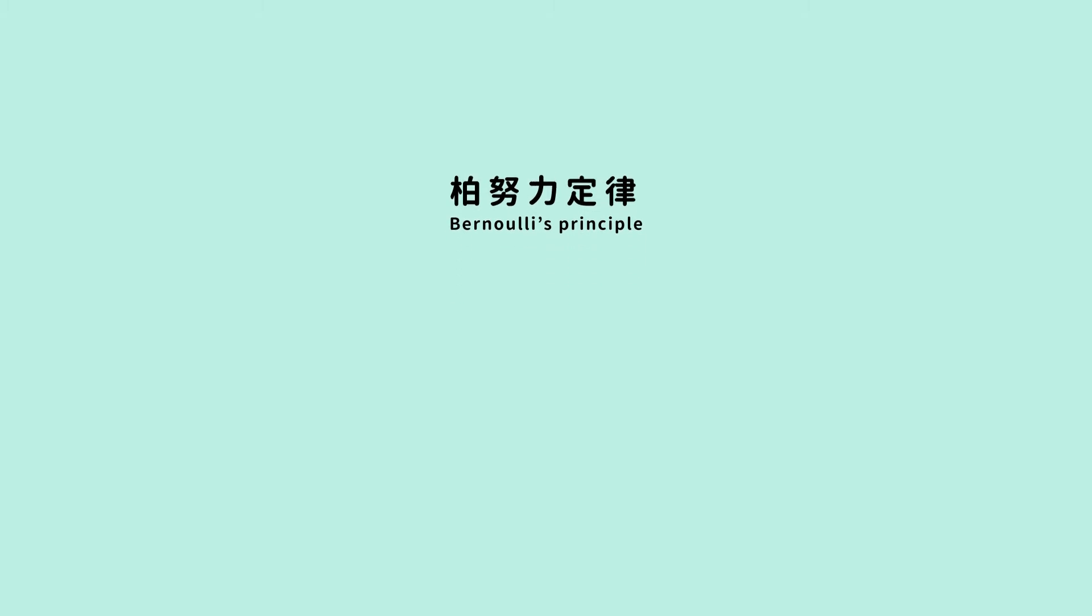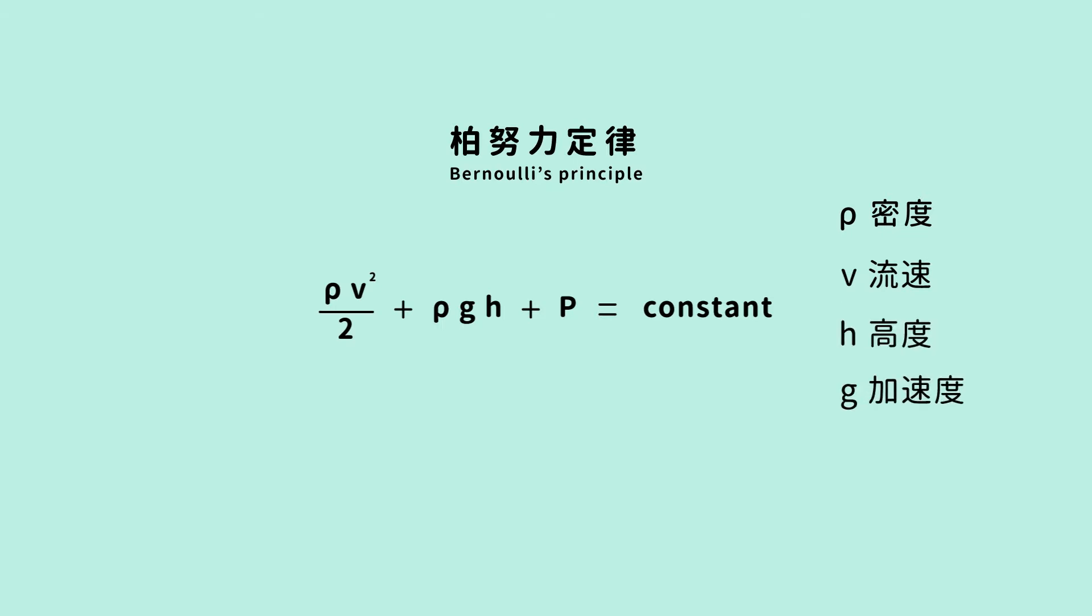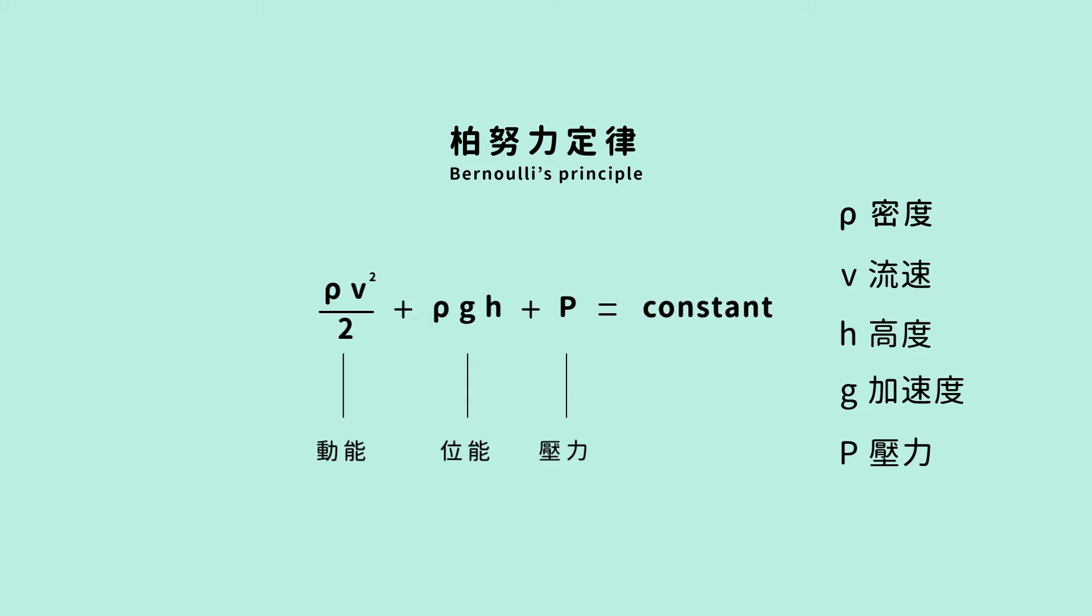Bernoulli's principle is based on the conservation of energy. Its equation takes this form, where rho means density, V means speed, H means the height of the fluid, G is the gravitational acceleration, and P is pressure. These three terms are the kinetic energy, potential energy, and the pressure, respectively. And the three terms have to add to a constant. So, fluids that are under motion have to obey this relationship. Now, we know what Bernoulli's principle is.